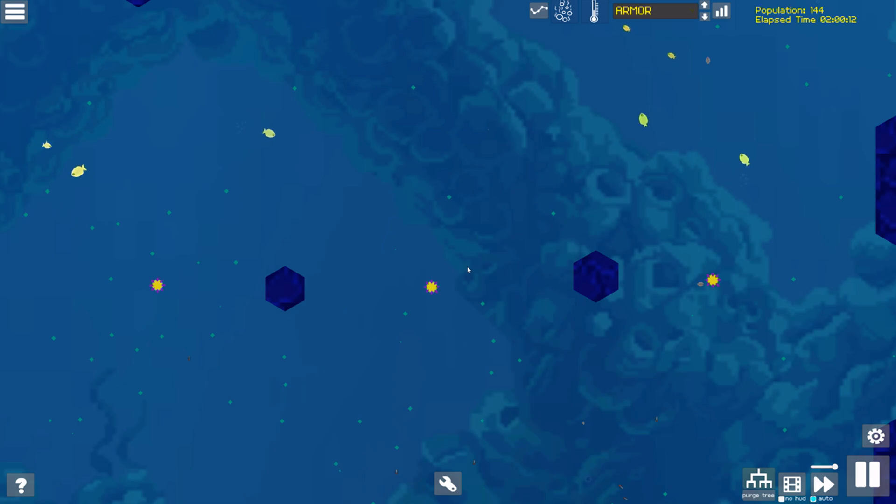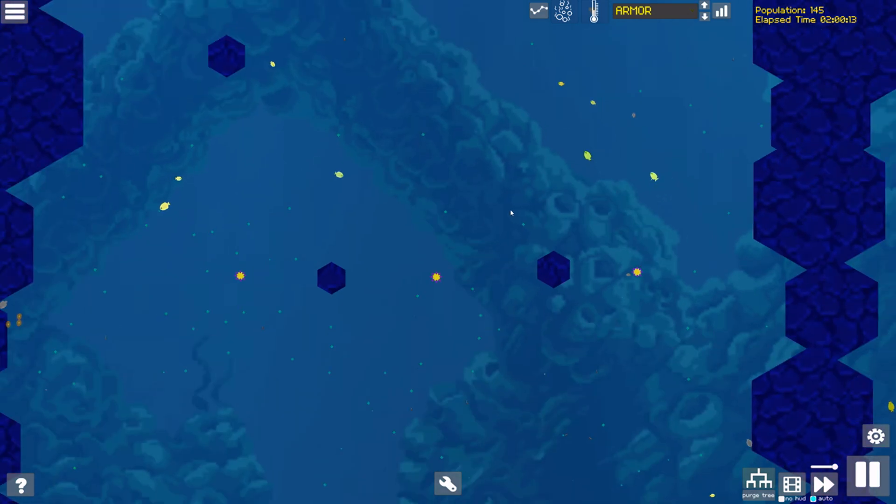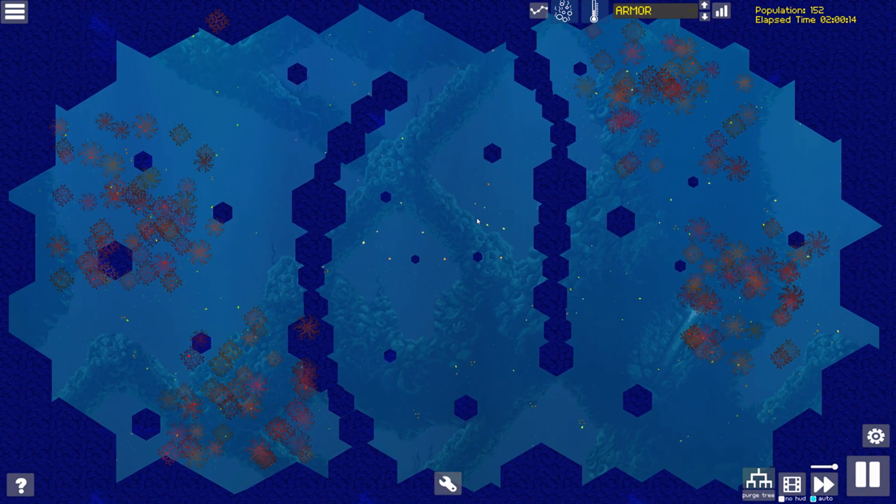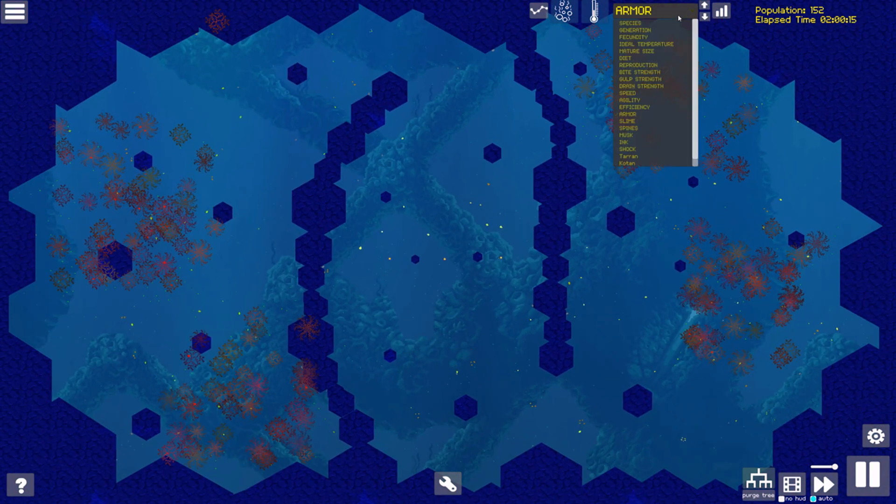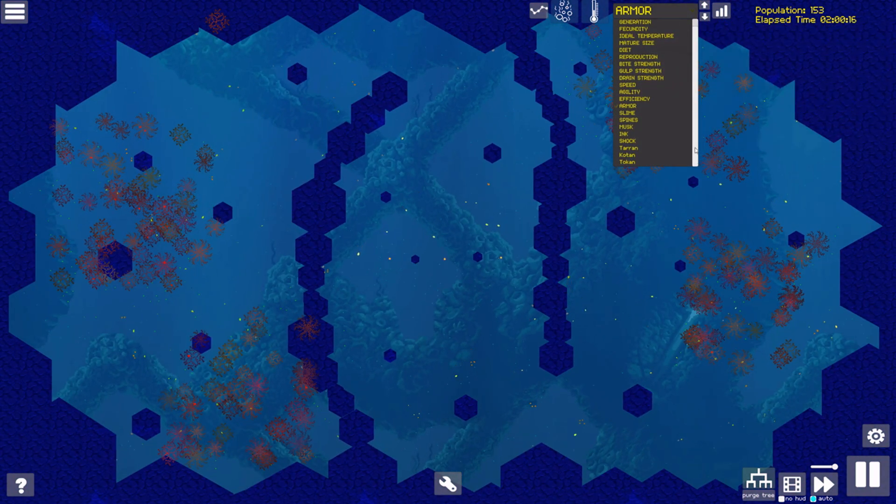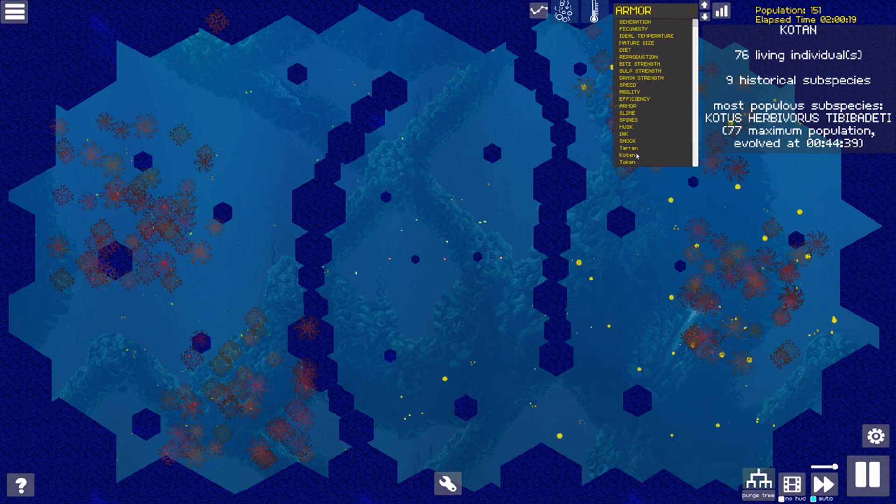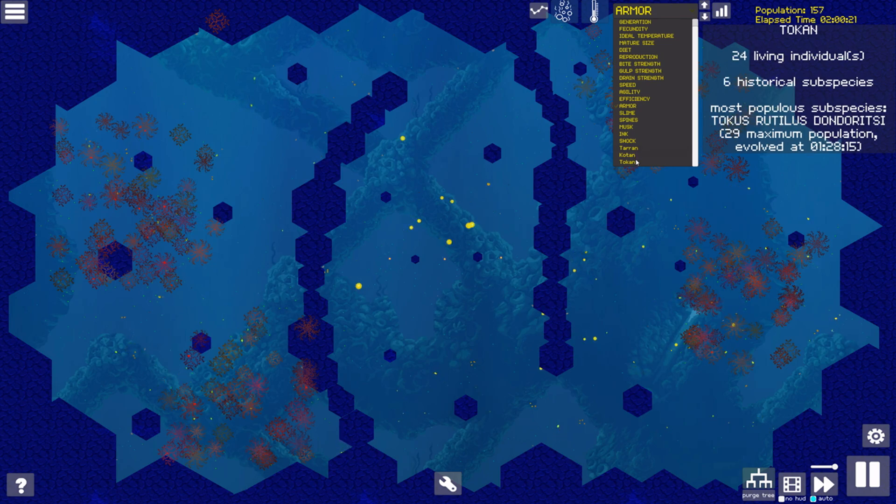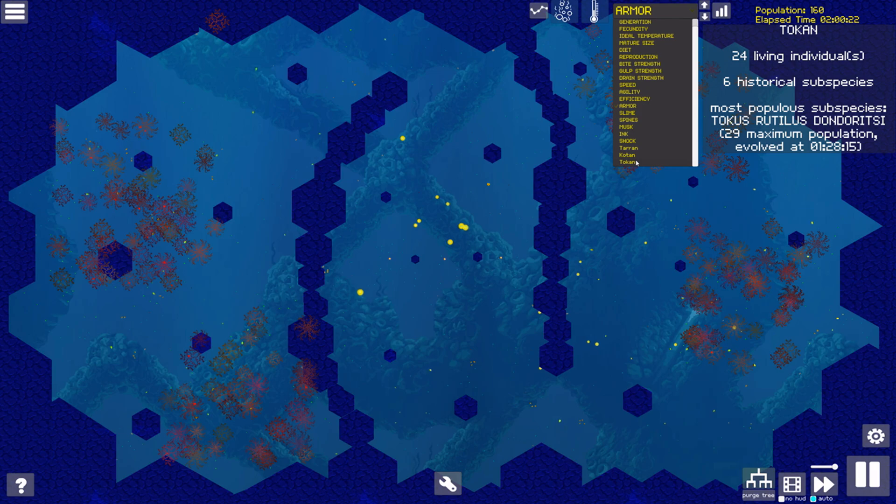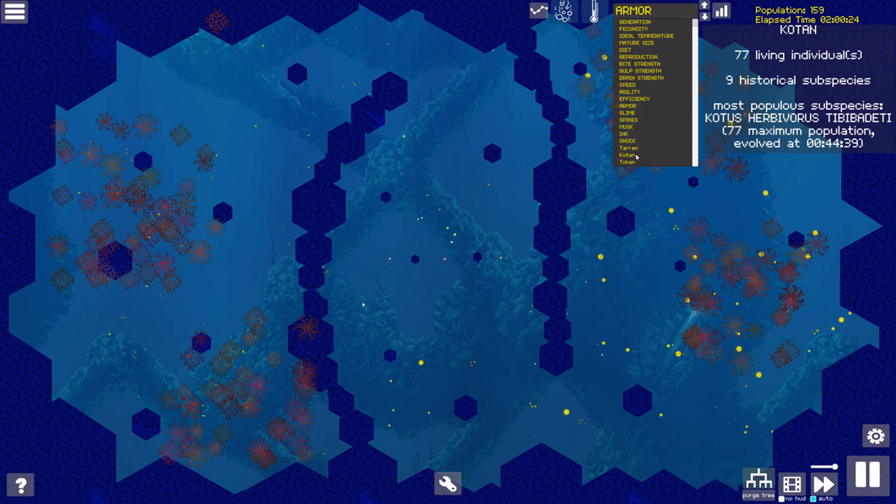The initial speciation events in the simulation divide Dotus Vulgaris' descendants into Tarans, Tokans, and Kotans, who populate the western, central, and eastern portions of the map respectively.